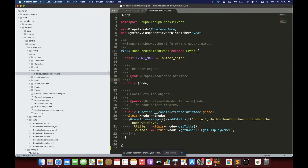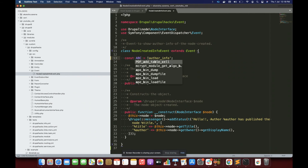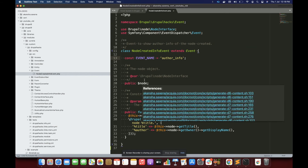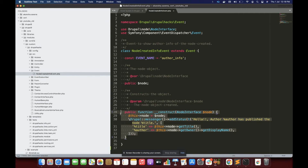Next we have to write how to dispatch or trigger our event. Let me also give detailed information about the methods in NodeCreatedInfoEvent. The event name is going to be the name of my event — I can change it to anything. Inside the constructor you basically write your logic of what your event is going to perform.